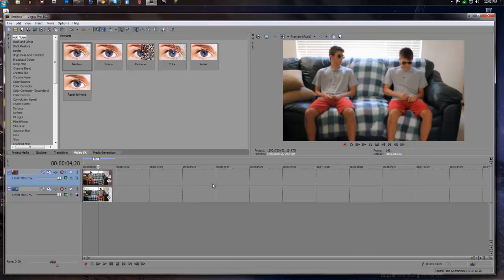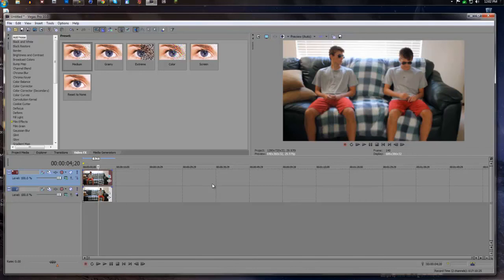Now like I said, this works best with a stationary background where there's not much movement, because it would be really hard to do it otherwise. But that's pretty much the tutorial guys. I hope you liked this one. It's a little short one but it's okay.